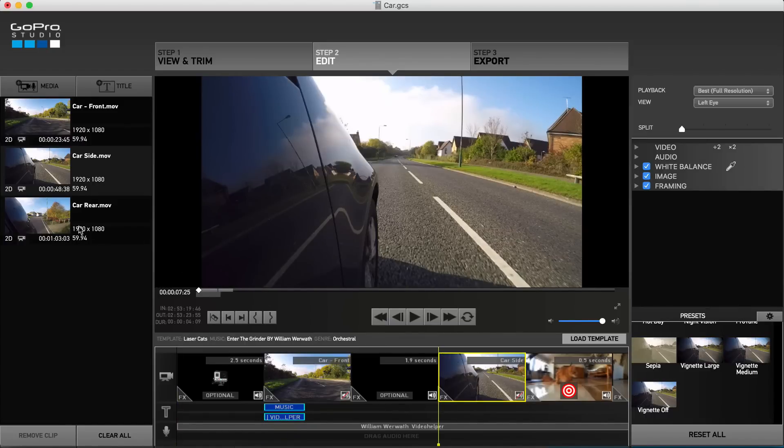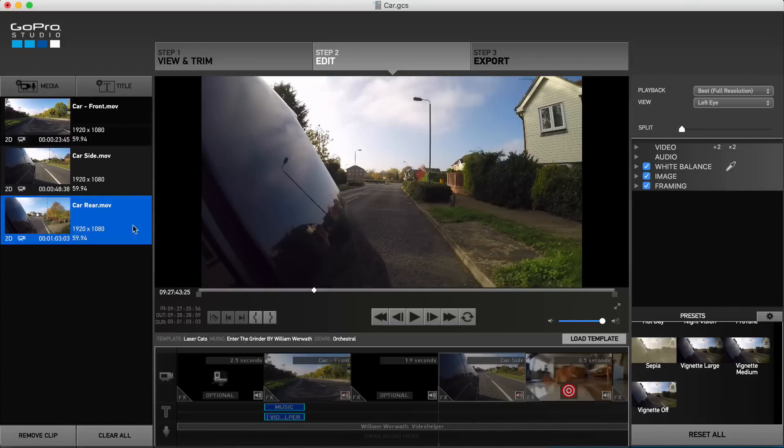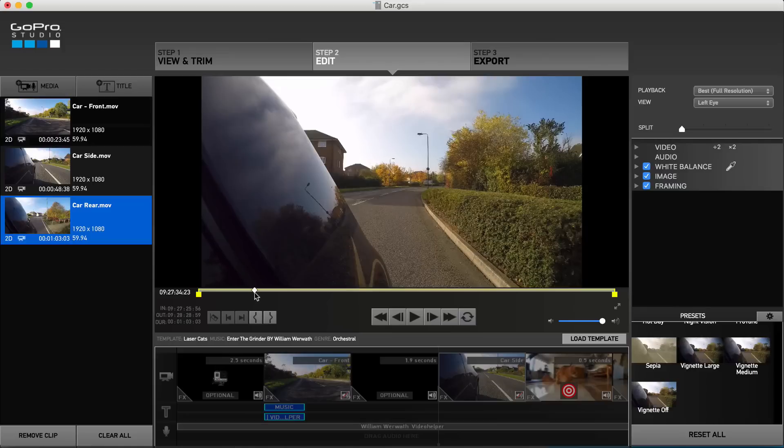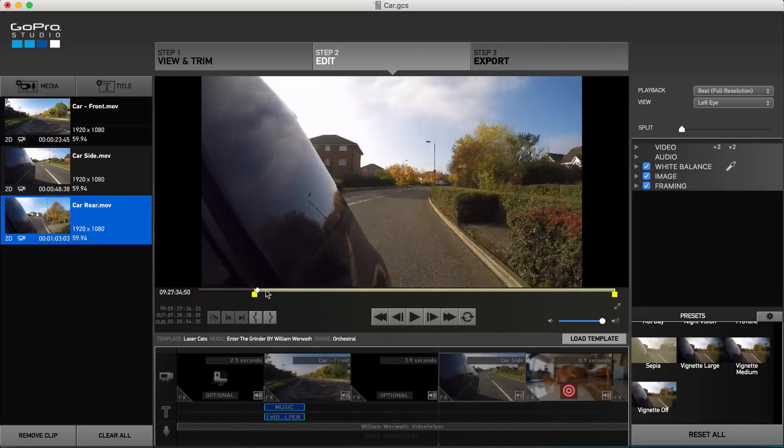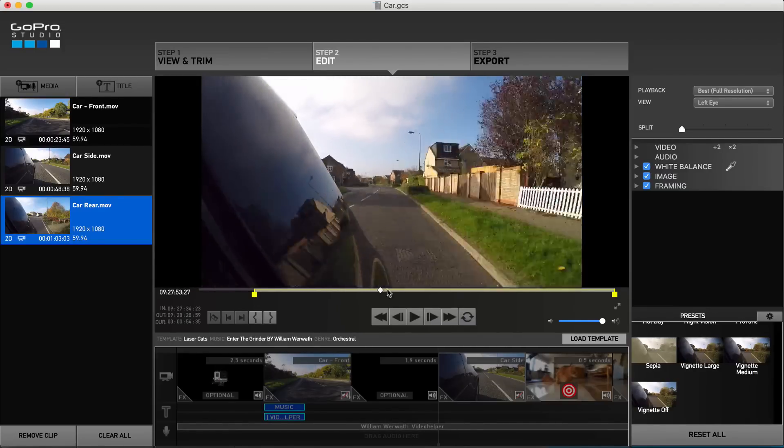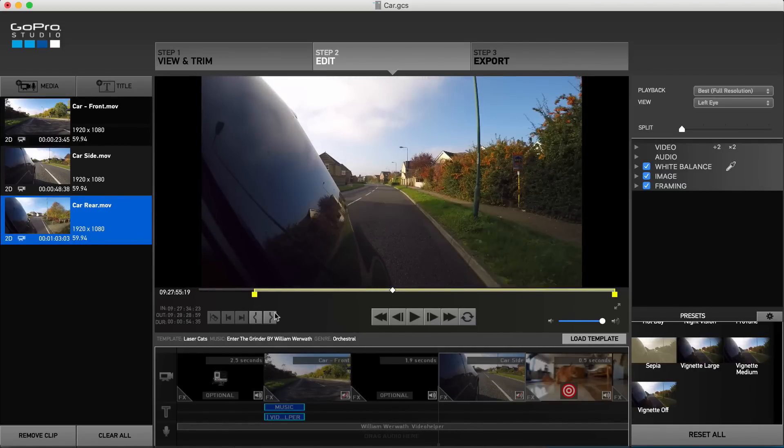As with the importing process, by selecting a clip you are able to select in and out points for the section you wish to use, and drag down to use only that section of the clip.